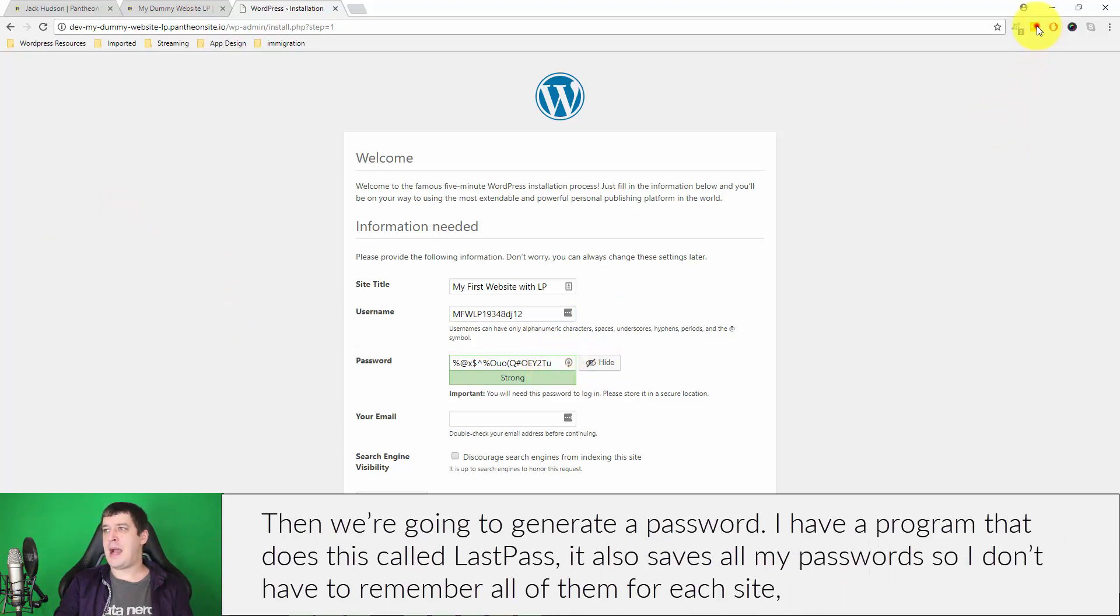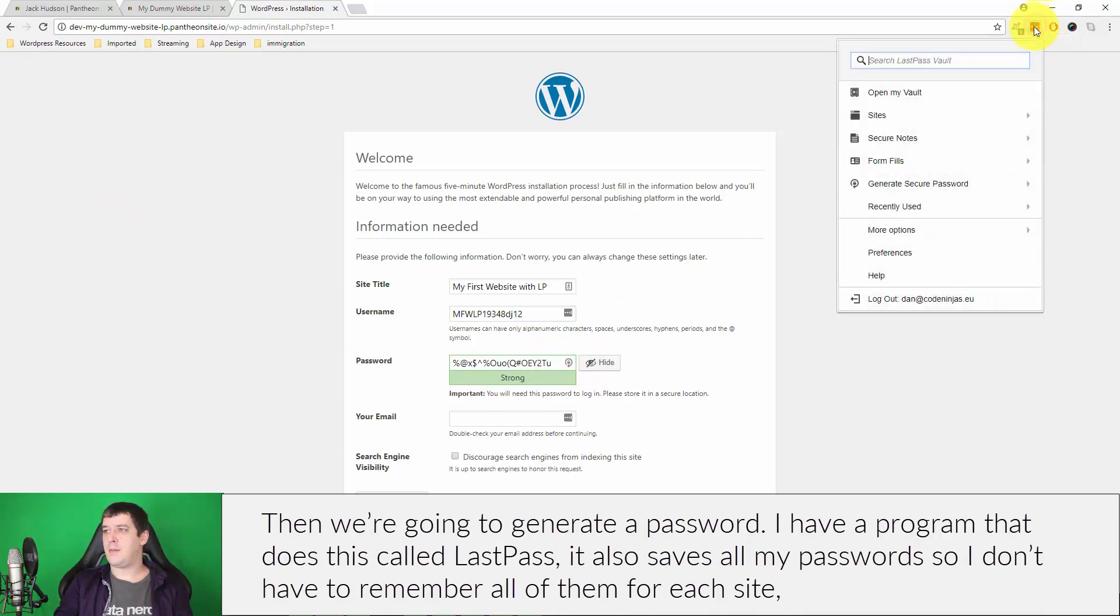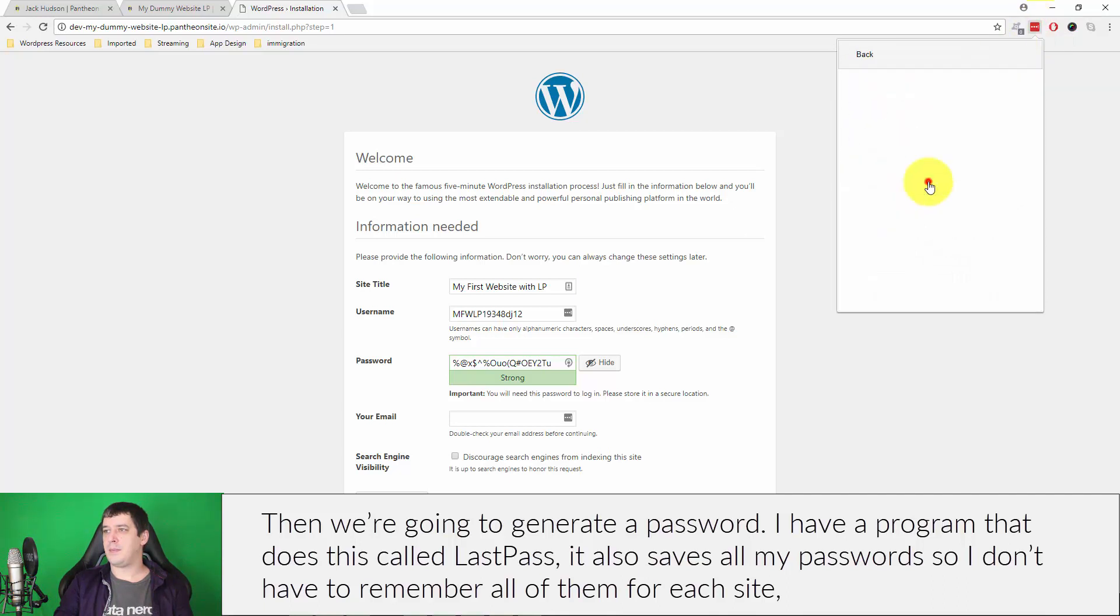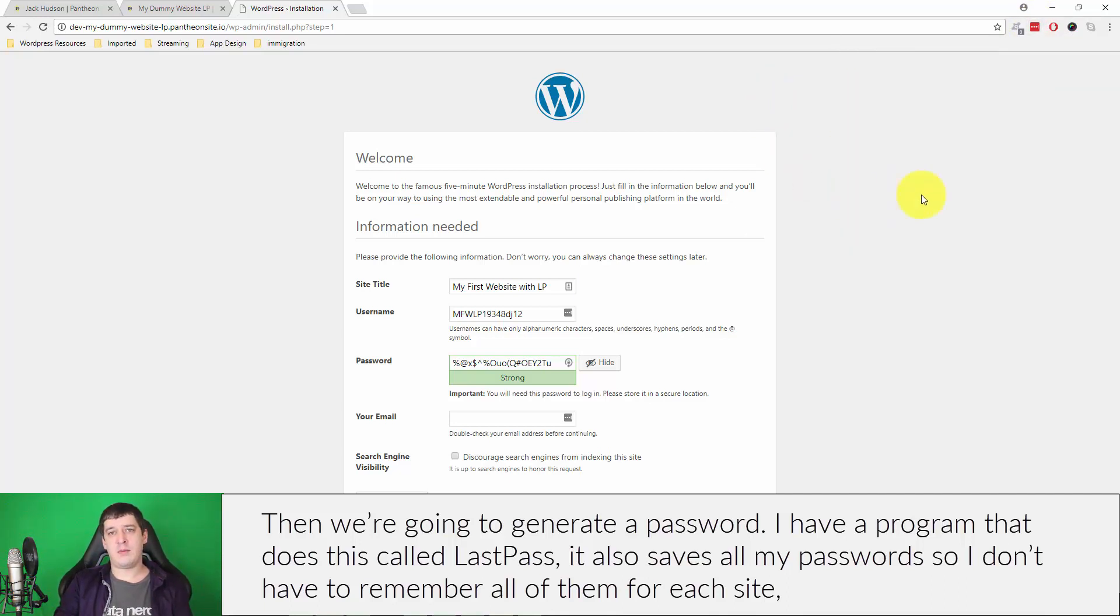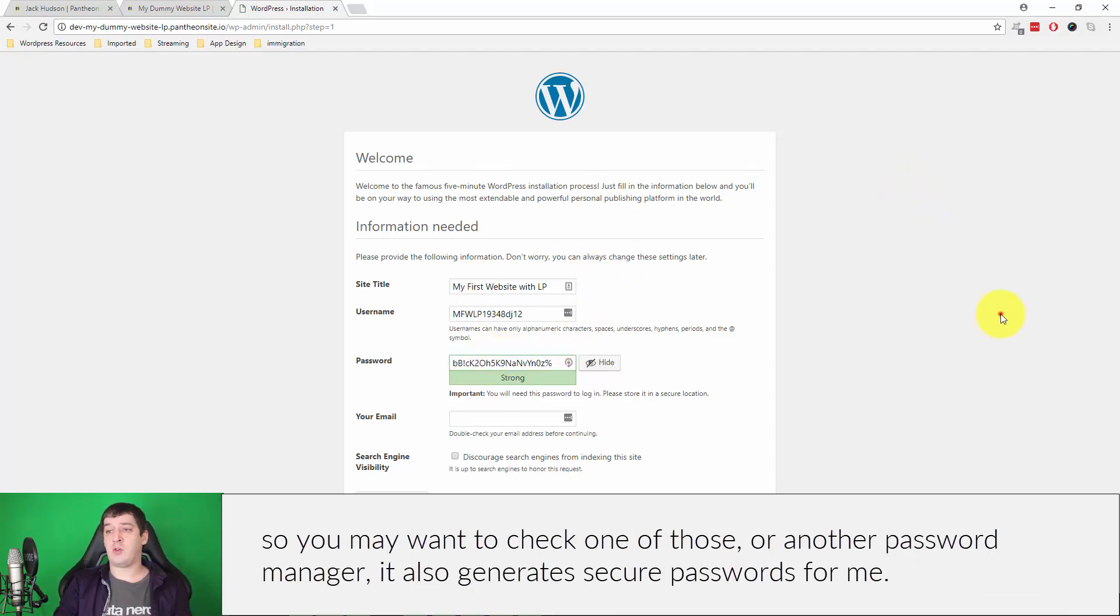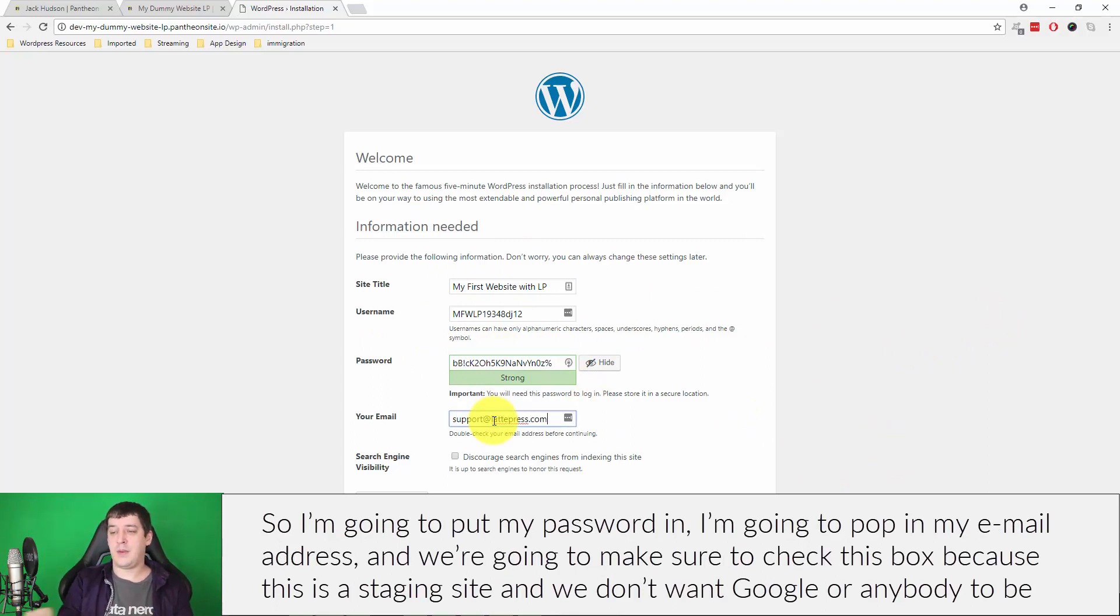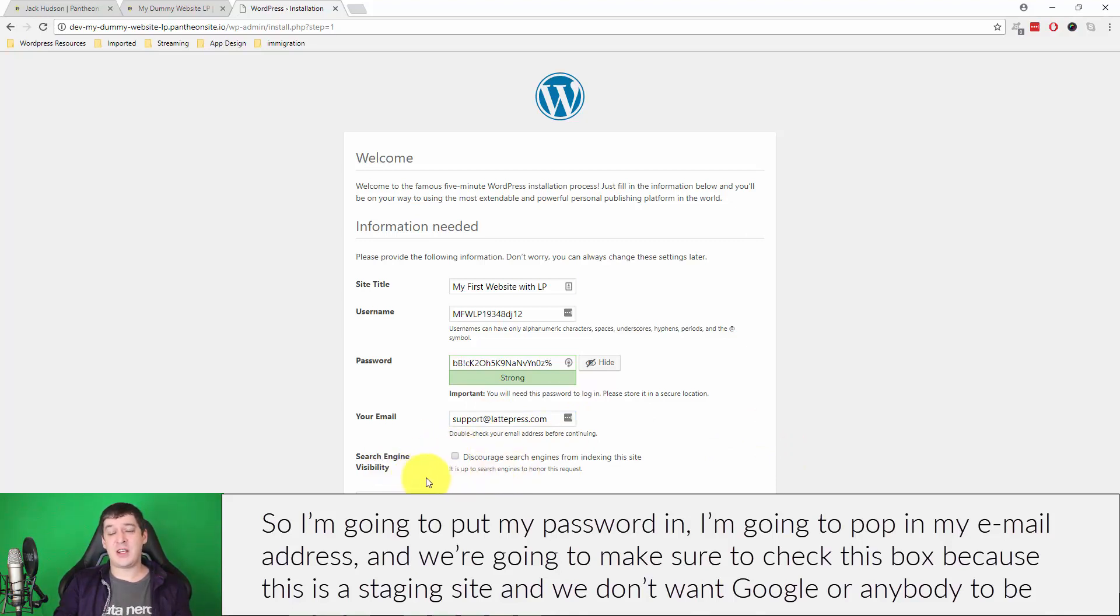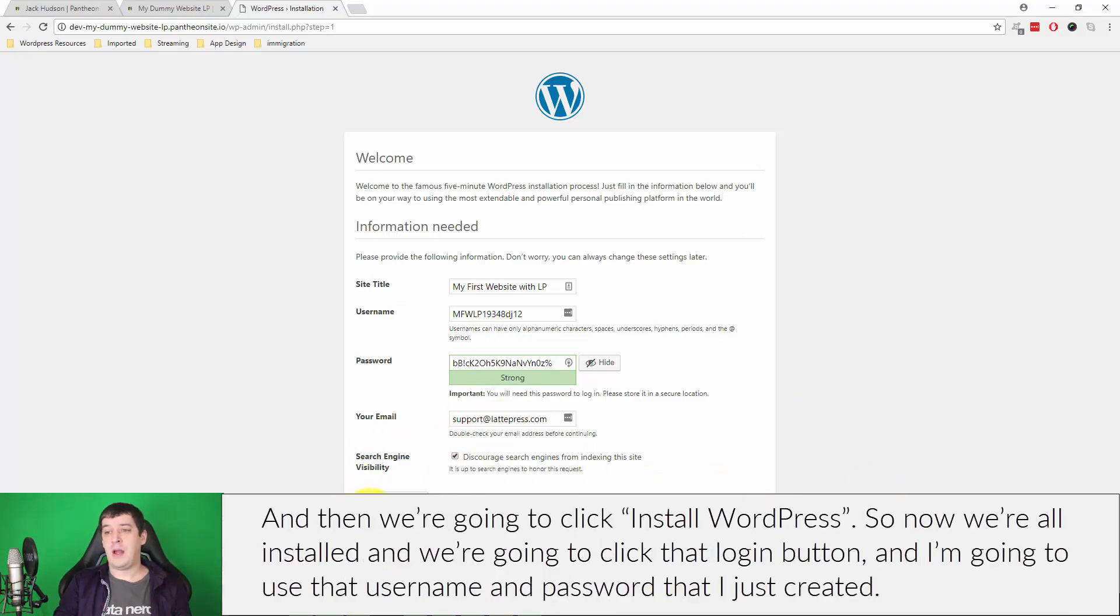Then we're going to generate a password. Now I have a program that does this called LastPass. It also saves all of my passwords so I don't have to remember all of them for each site, so you might want to check in on one of those or another password manager. It also generates secure passwords for me, so I'm going to put my password in. I'm going to pop in my email address and we're going to make sure to check this box because this is a staging site and we don't want Google or anybody to be indexing us yet.